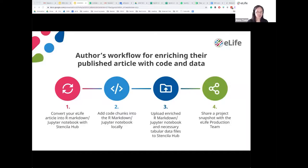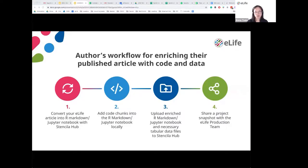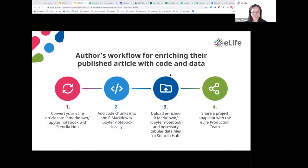We've really worked hard to make sure the workflow for authors is as simple as possible and that you can compose this ERA complement with tools you're already familiar with. Here's a simple diagram of the author's workflow: four very simple steps. I'll be showing you a platform called Stencilla Hub, where you can take your eLife article URL, link it into a project, and convert that eLife article into an R Markdown or Jupyter notebook, depending on which tools you're more familiar with. Once you've done that conversion, you can download the file, add the code chunks into the R Markdown or Jupyter notebook locally, then upload that back into Stencilla Hub along with any necessary data files.